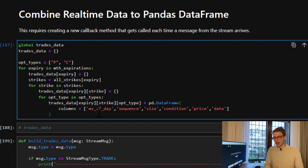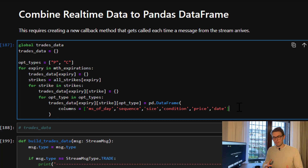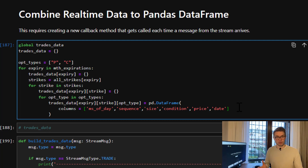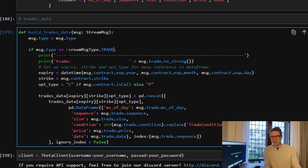Each DataFrame has the following characteristics: milliseconds of the day (the time of the trade), sequence number, size, condition, price, and trade date. This mimics the historical request we can do to Theta Data for an option series, which will be useful if we want to combine historical and real-time data frames for analysis.